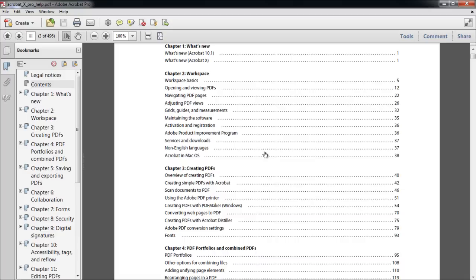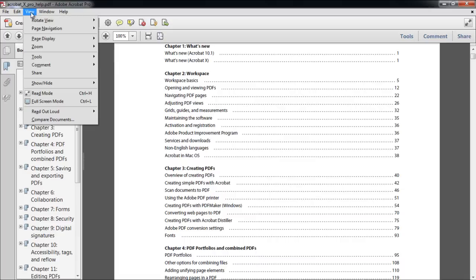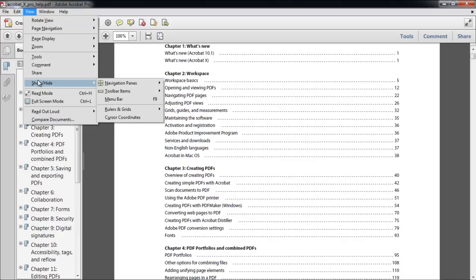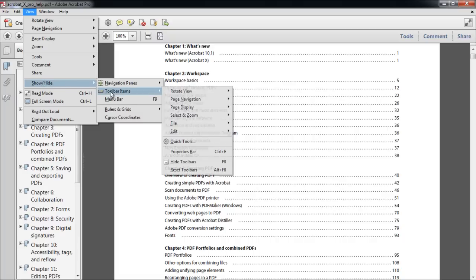The other way of viewing the tools is by going to the View tab. Over here, click on the Show and Hide option and move over to Toolbar Items. From here, you will be able to access all the tools.